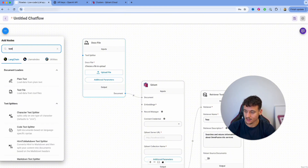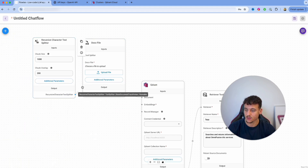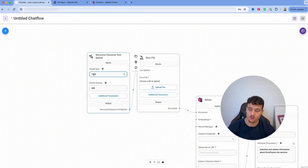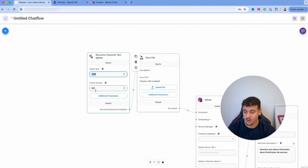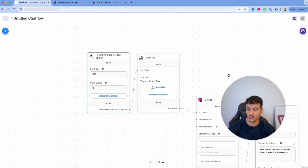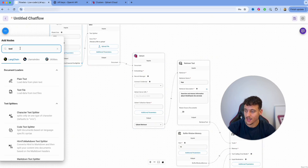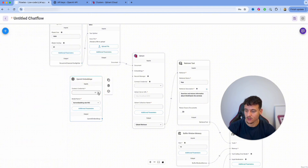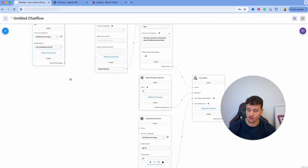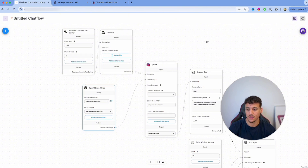We're going to go to Text Splitter and select the Recursive Character Text Splitter, drag it onto the canvas, and hook it up to the text splitter. For chunk size and chunk overlap, I recommend playing around to see what gives your AI the best responses. I personally like a chunk size of 1000 to 1500 and chunk overlap between 20 and 80. I'll go with 20 overlap and a chunk size of 1000. For embeddings, search and select the OpenAI Embeddings node, select your OpenAI credentials from the dropdown, leave the model name as default, and hook it up to the embeddings.